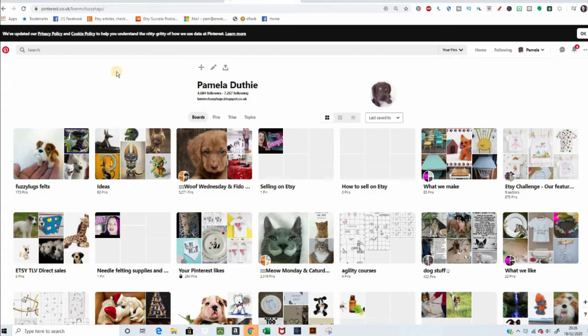it can give you a good idea of what kind of images people like, so you put up your different images, and the ones that do best, you think, okay, maybe that's the kind of thumbnails that'll do well in my shop.